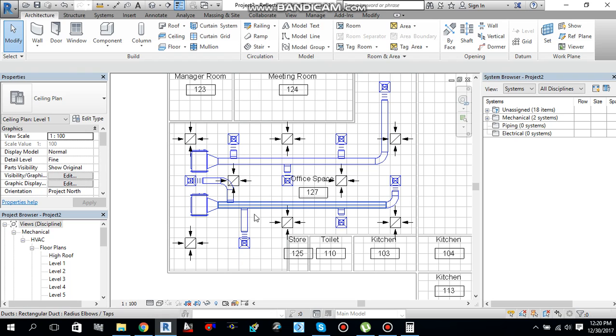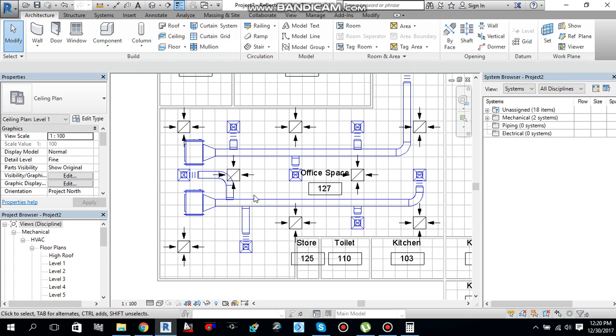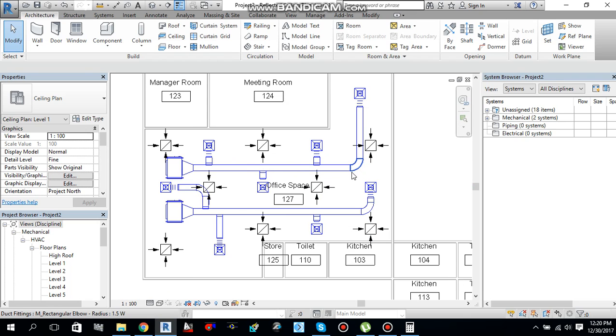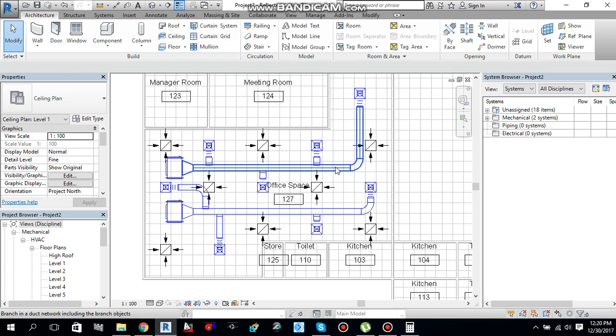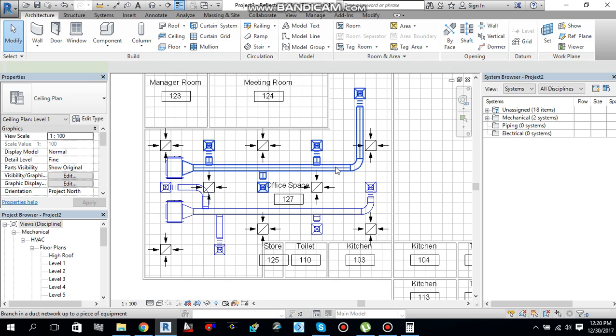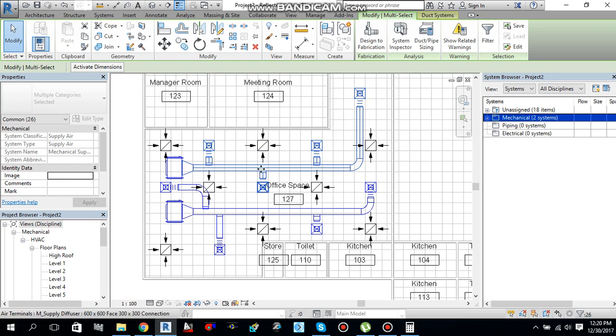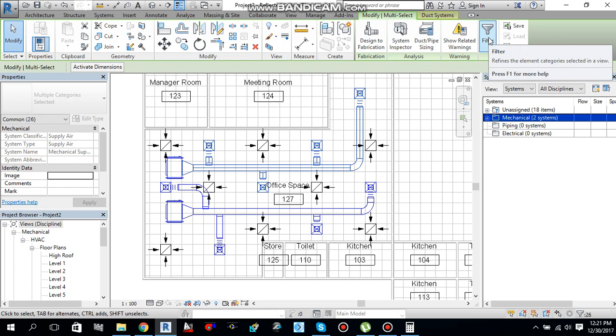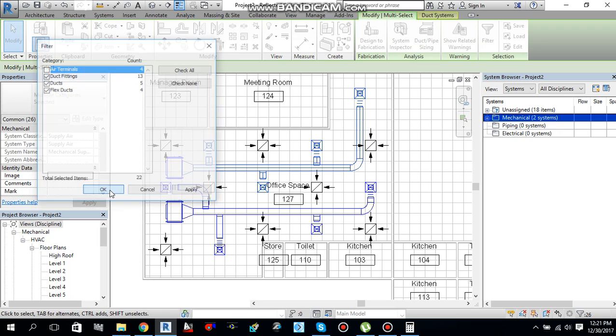Before starting duct sizing, I will highlight one of the ducts over here and press tab one time and two times. It will select air terminals and ducts. I just need to left click from the mouse and it will select the whole duct. Then I have to go from modify multi-select tab and select filter. From here, what I need for duct sizing is duct fittings, ducts, and duct struct. I don't need air terminal, so I will just deselect it. Say ok.